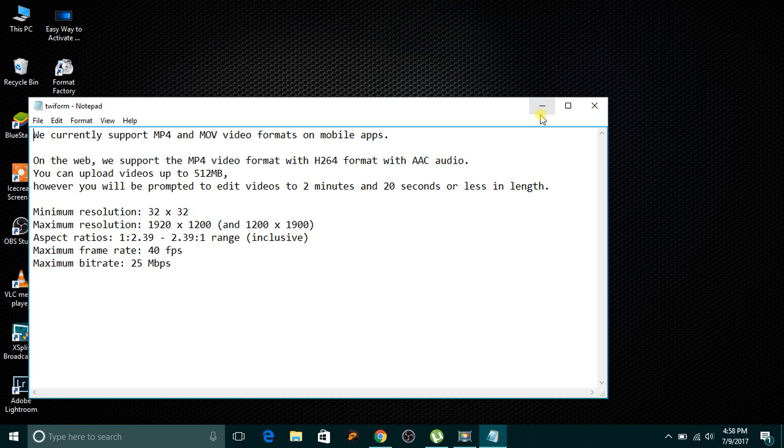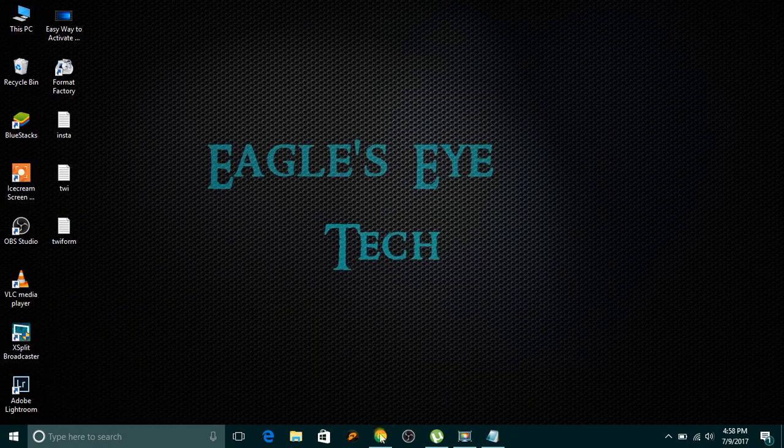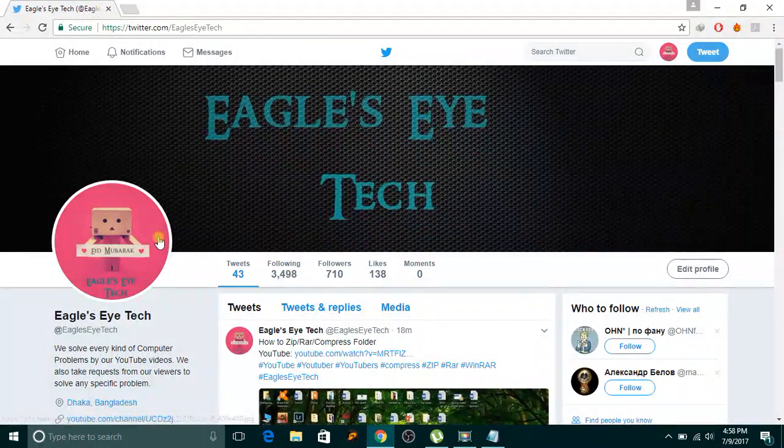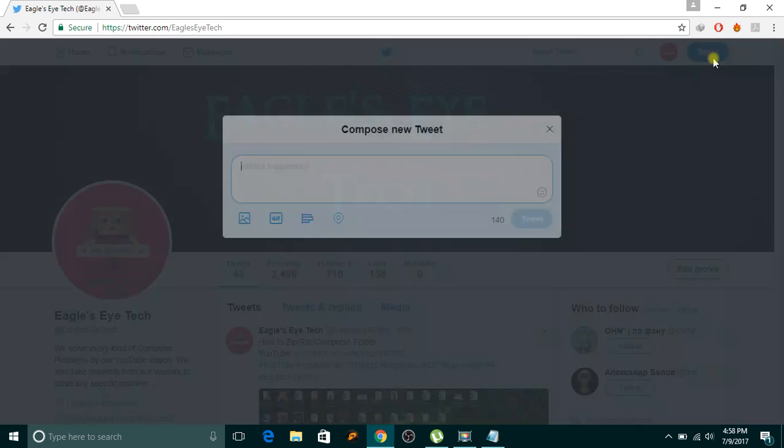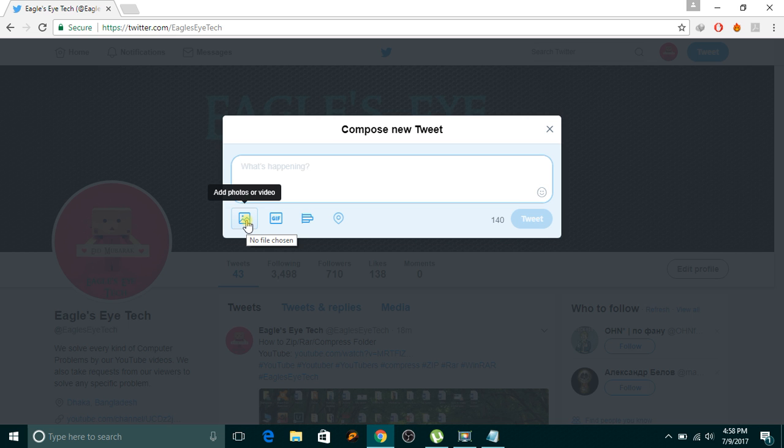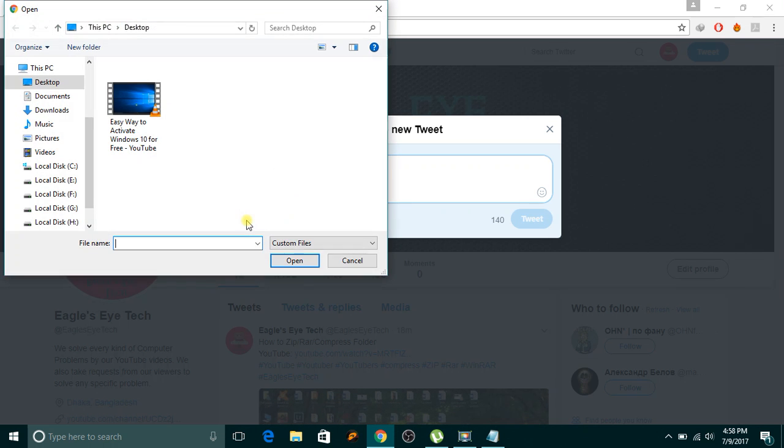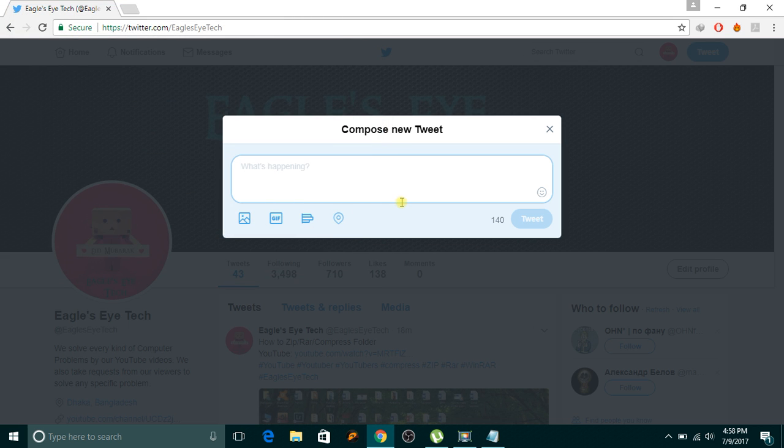So at first let's go to Twitter account. My account is EagleSite Tech. We'll try to upload a video and see if we can upload it or not. We'll click this photo icon, after clicking it we'll click this photo icon and we'll find a video.